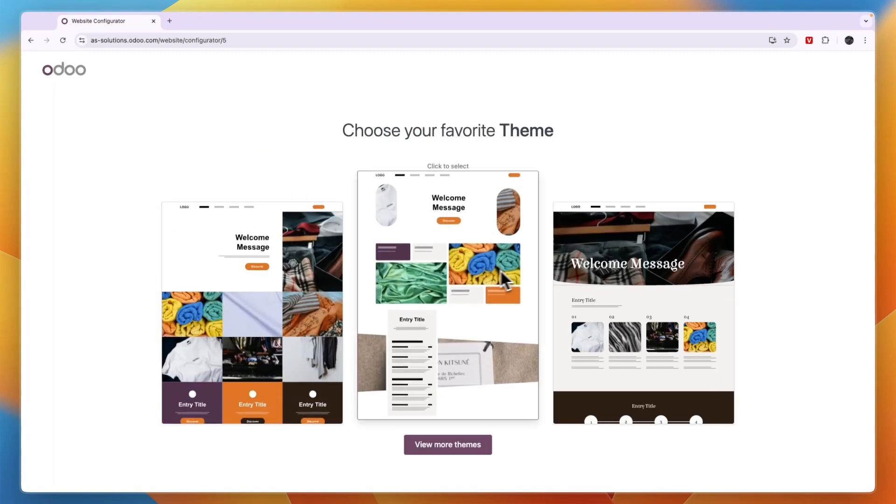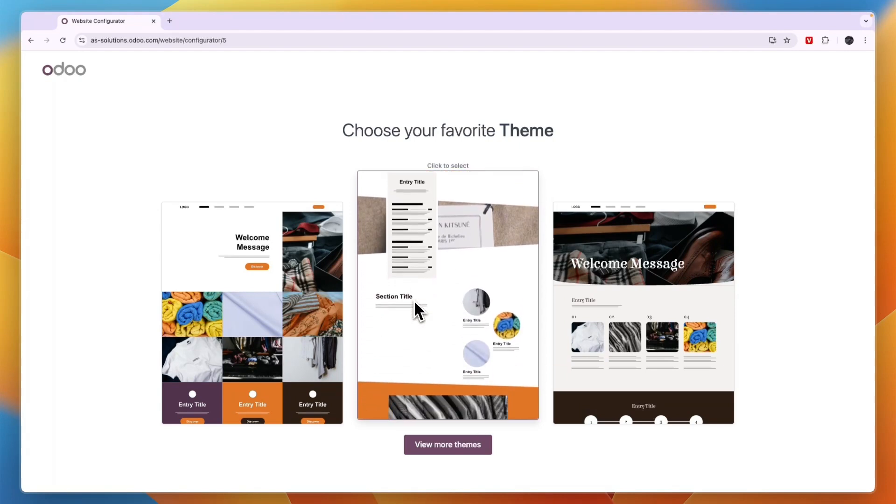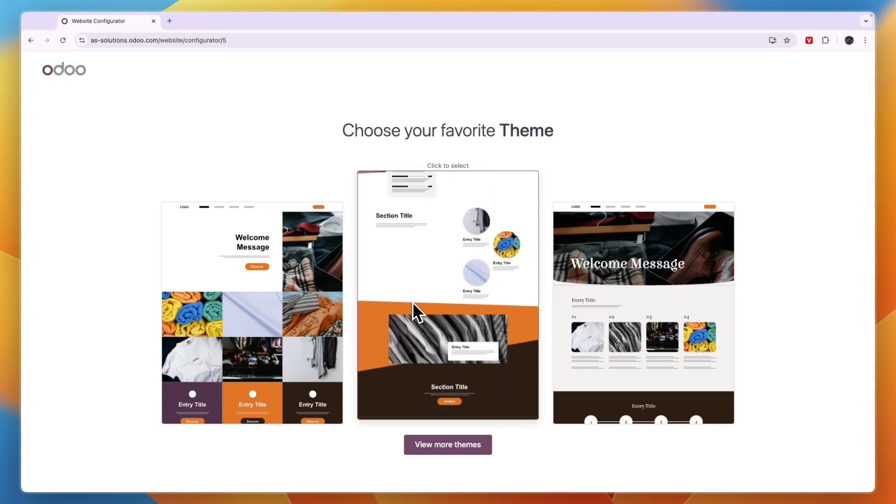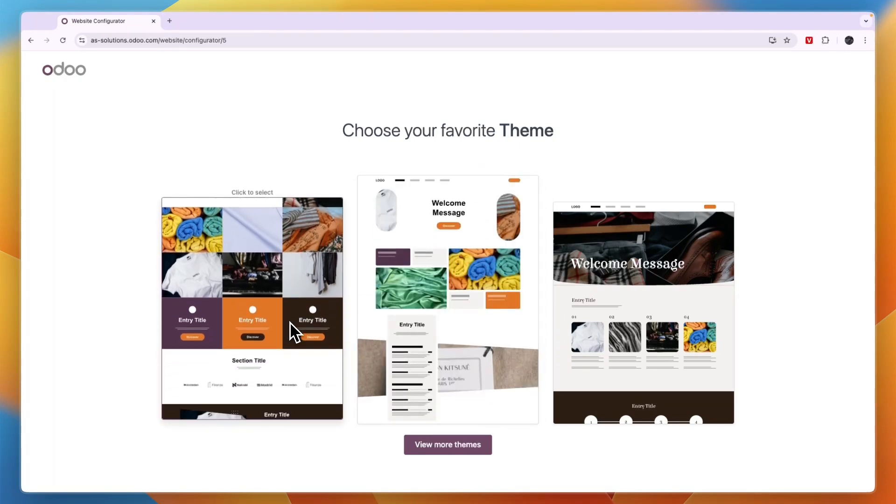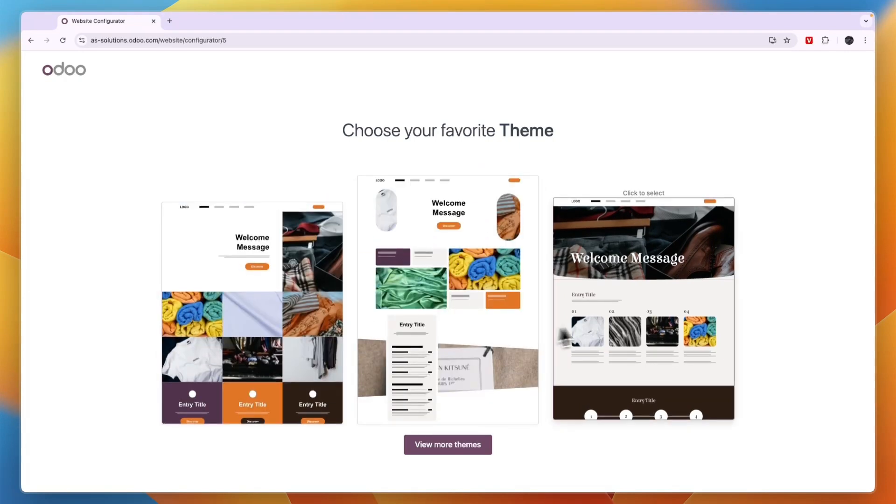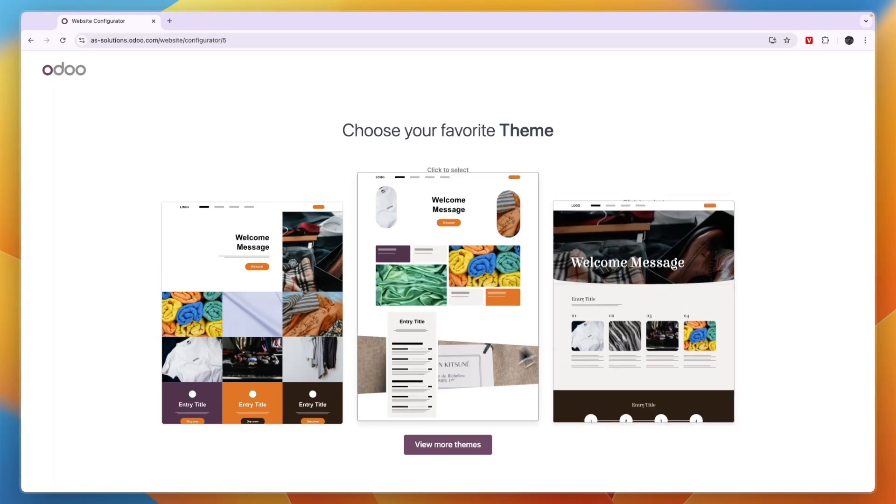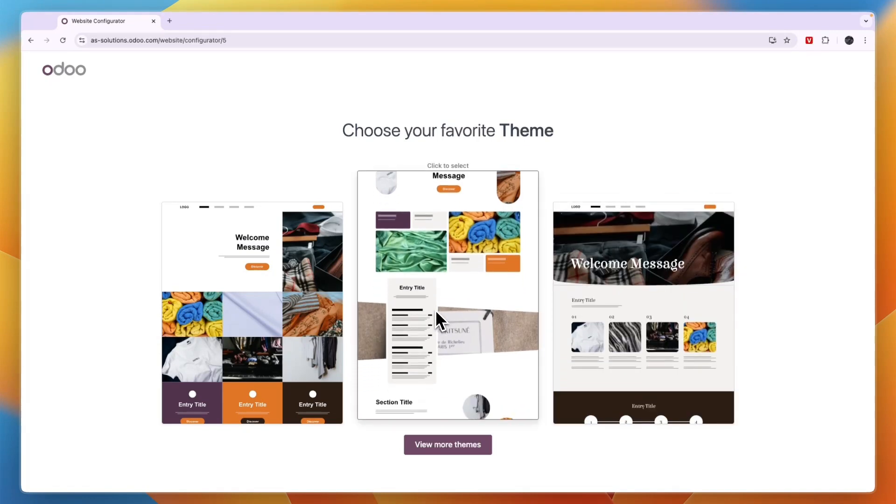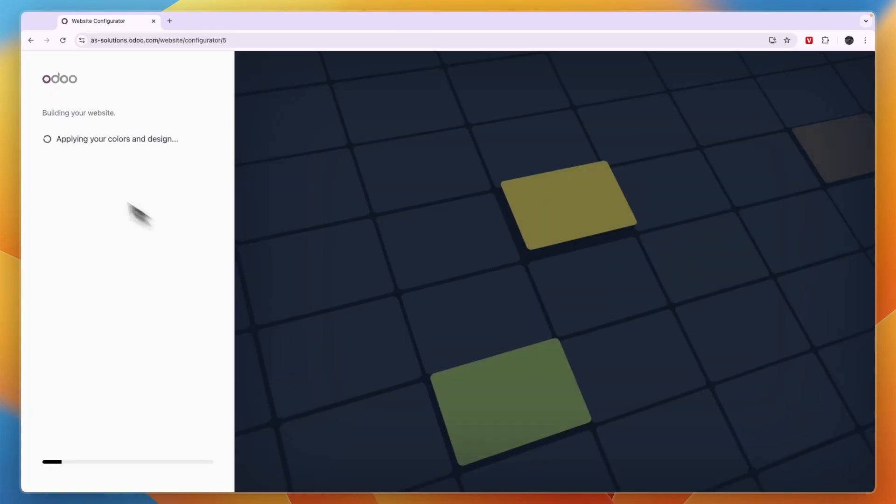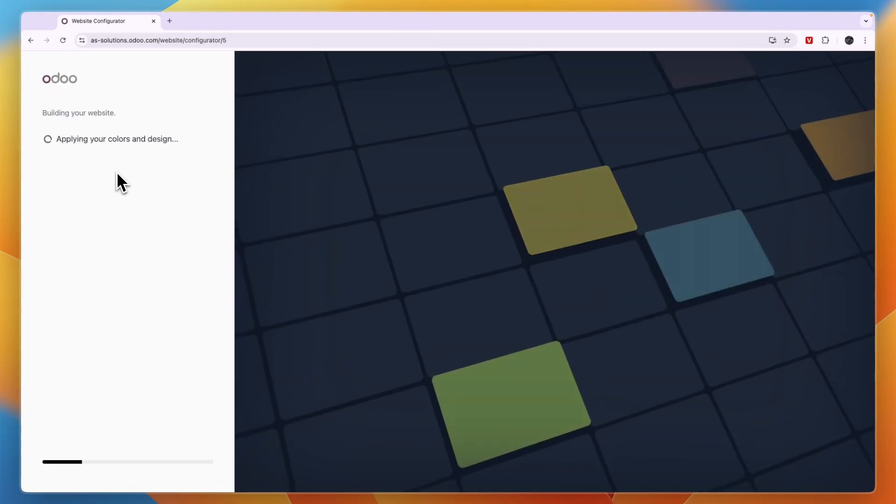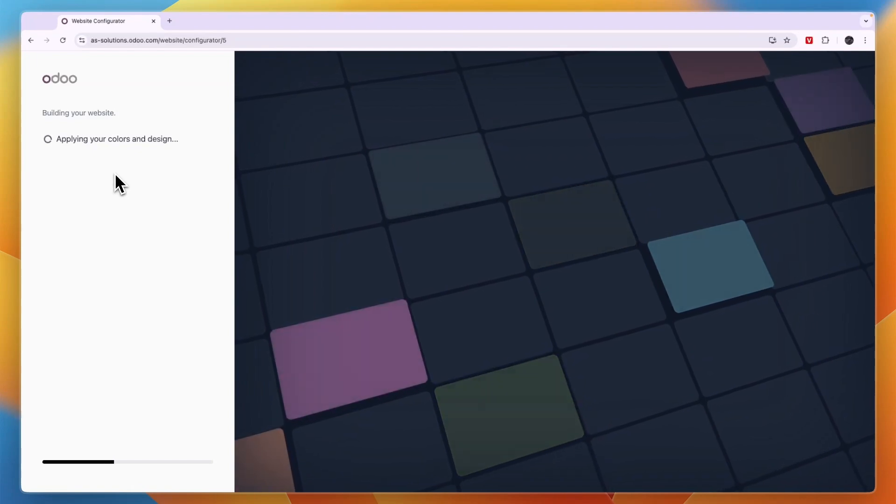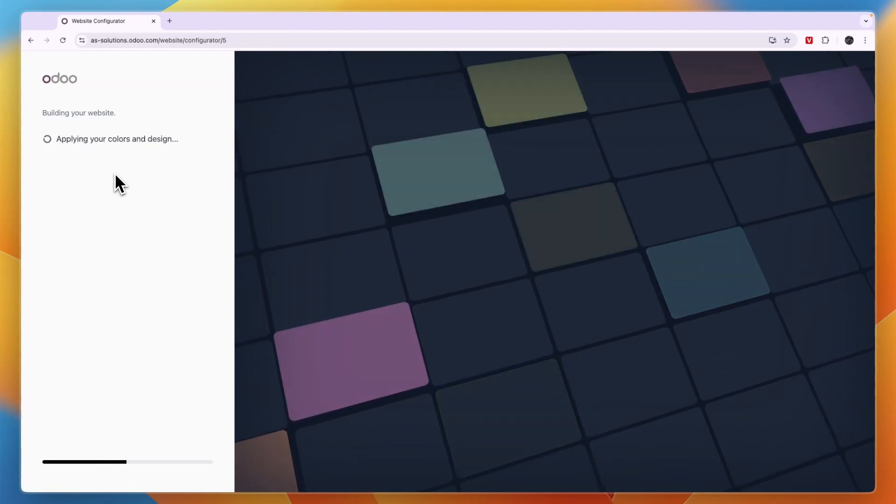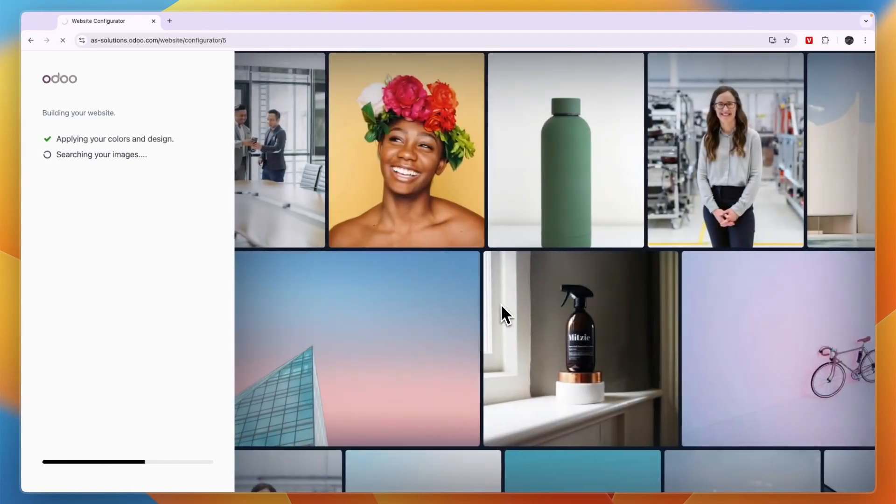Now here you can select a theme. So you can just hover over them with your mouse and see what they look like. So just find the one that you think looks nicest. For this example, I'll go with the one in the middle and click on it. Now it's applying your colors and design and your logo if you have already uploaded it. So just wait for this to finish.